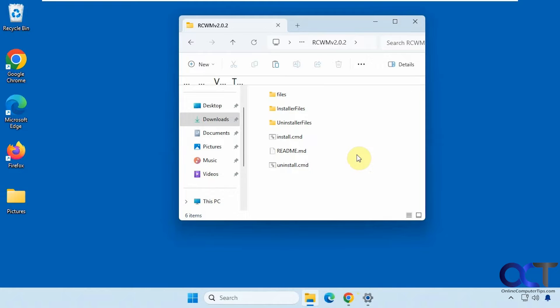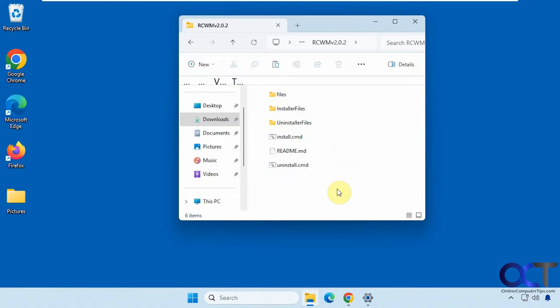Alright, so once you download and extract the zip file, you'll have an install and uninstall command. Before you run this, make sure you create a system restore point, do a backup, all that good stuff, because these things could be dangerous.